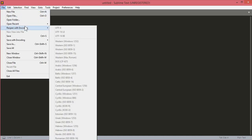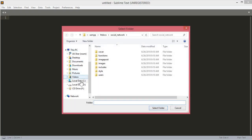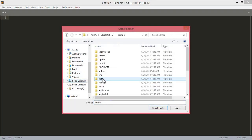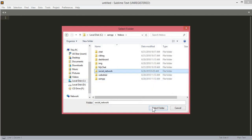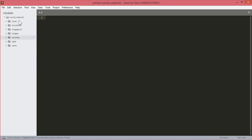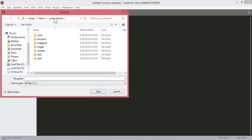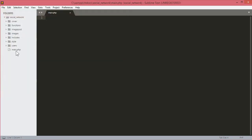Now we will open our project folder. We will click on open file, then navigate to C drive, htdocs, and then the social_network folder. Here are all our directories and folders. I am using Sublime Text editor — you can use whatever you want. We will create a new file and save it in the social_network folder, naming it 'main.php'.